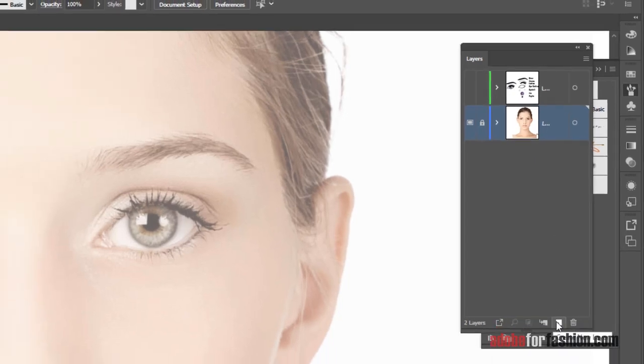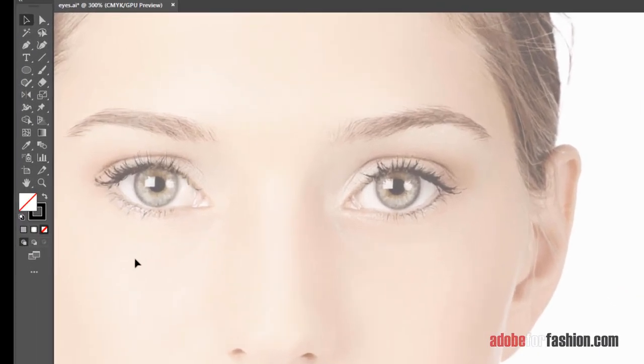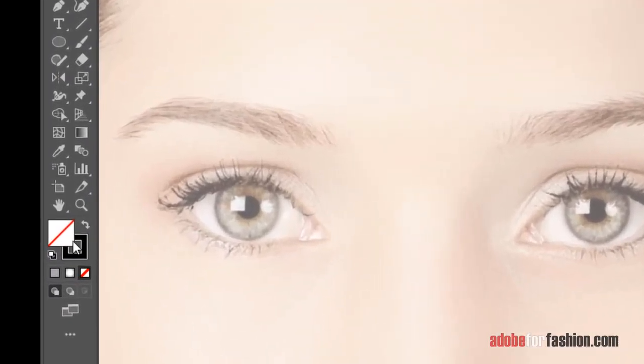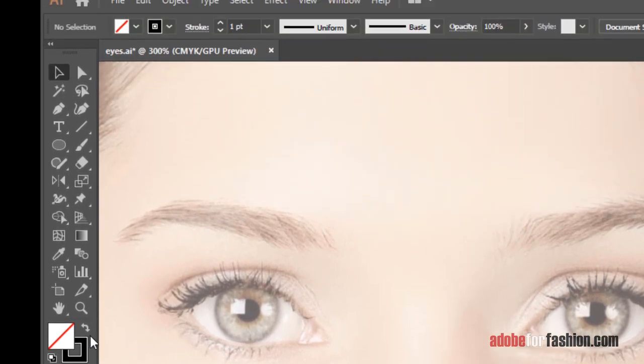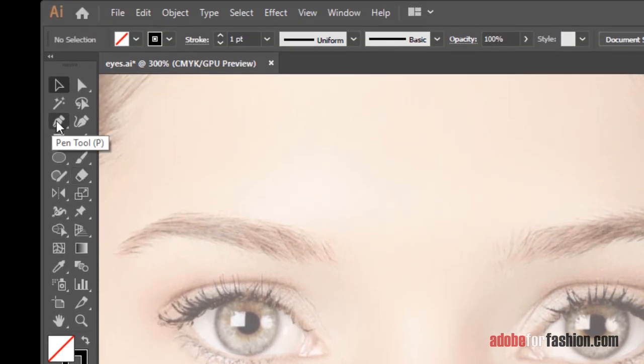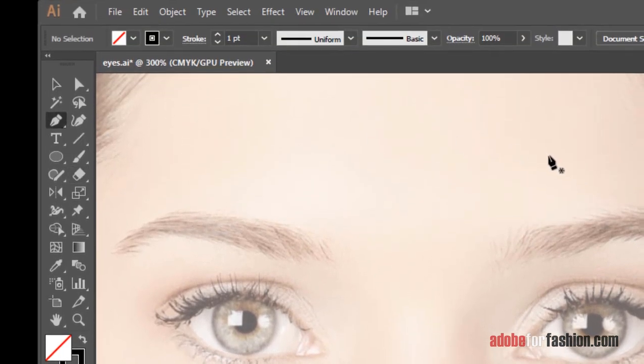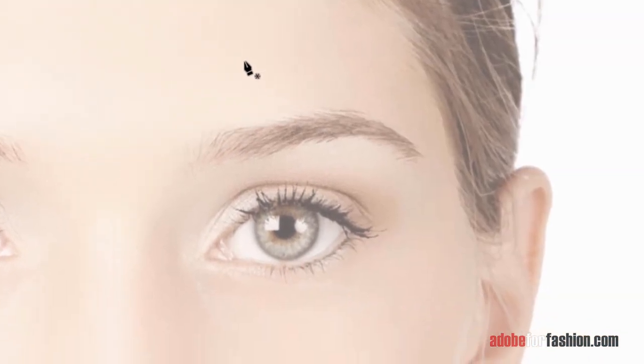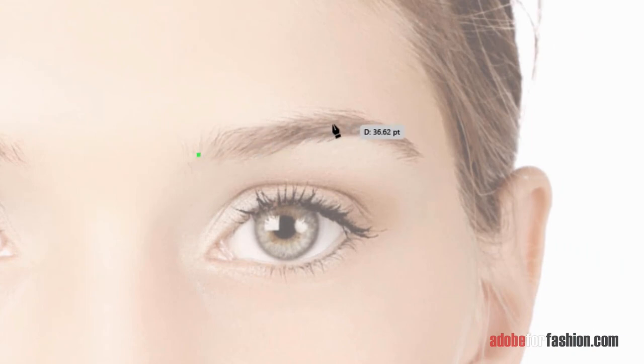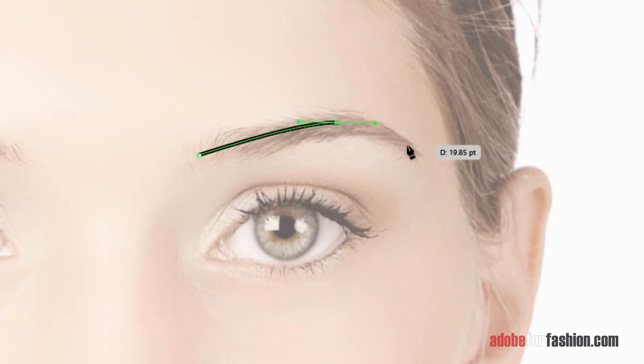We're going to make a new layer, make sure that there's no fill, a black stroke, and I'm going to grab my pen tool, and we're going to start with the eyebrow. For the eyebrow, I click at the beginning, I click and drag a little bit at the high point of the arch, and then I click down at the end.